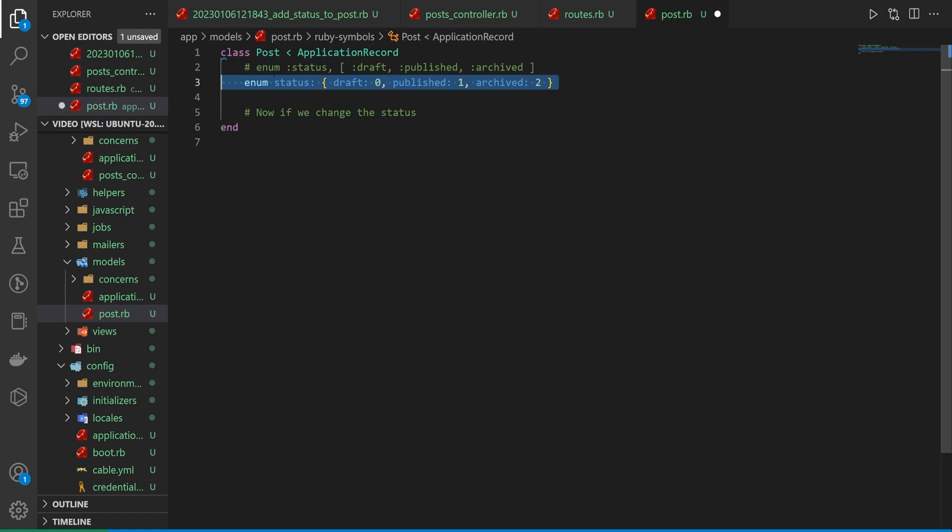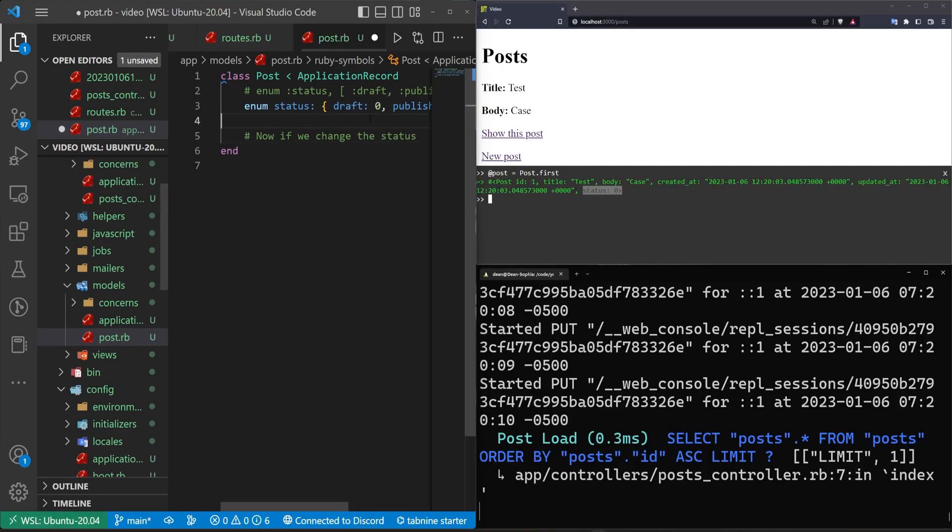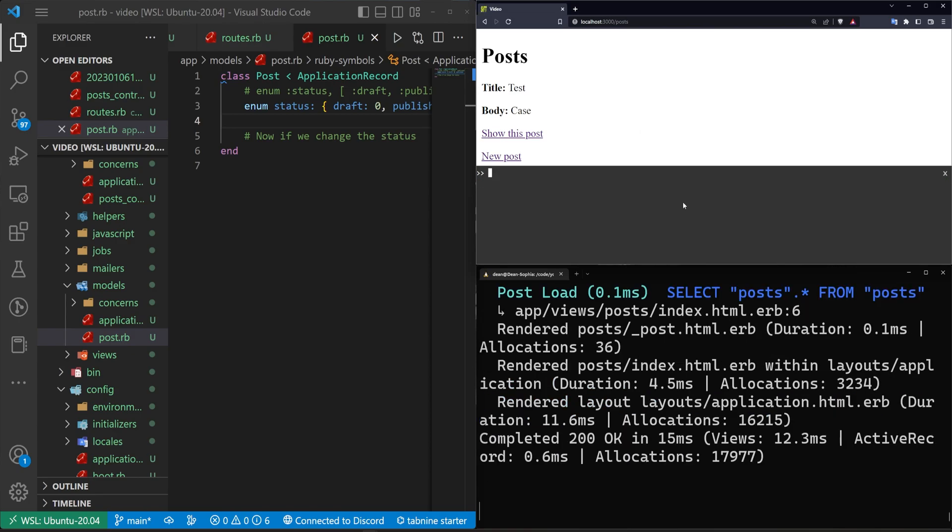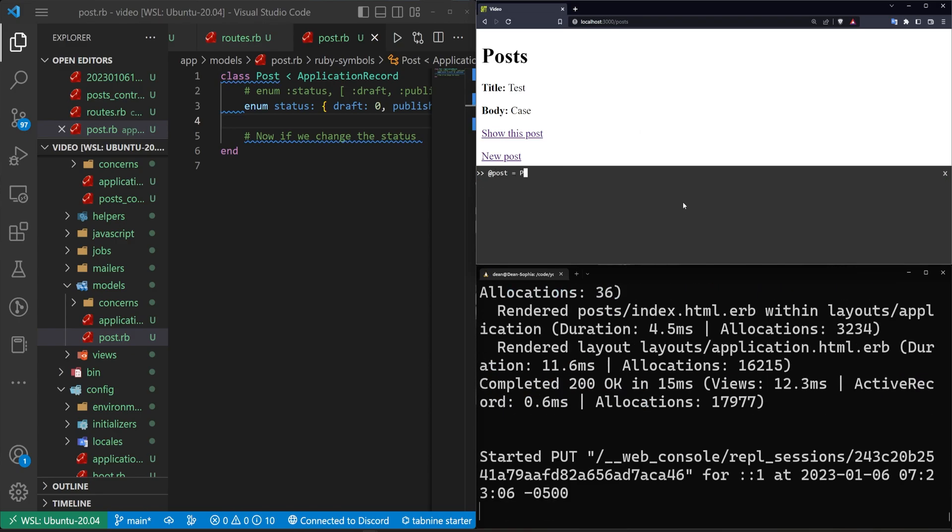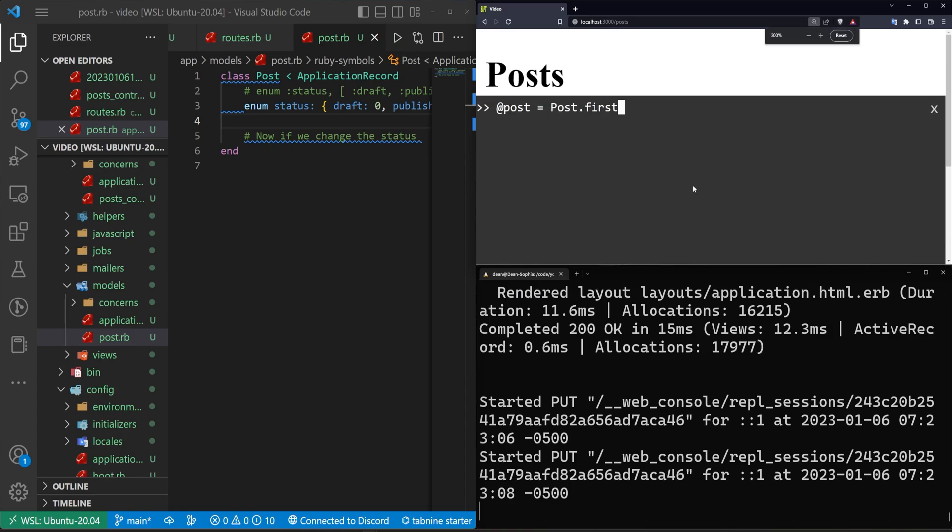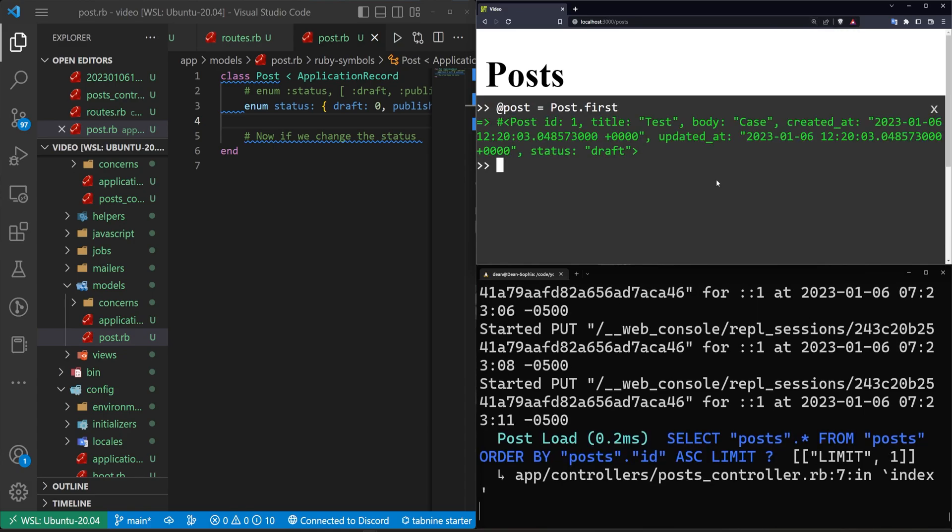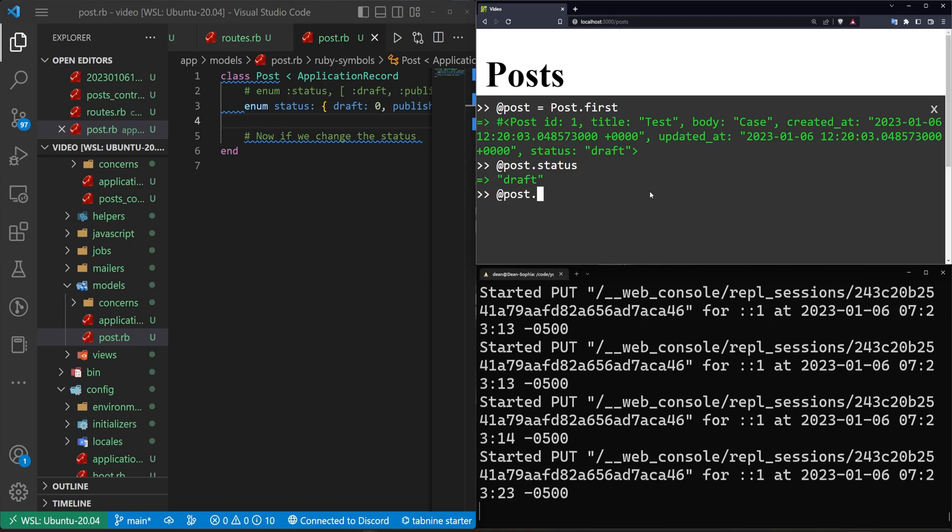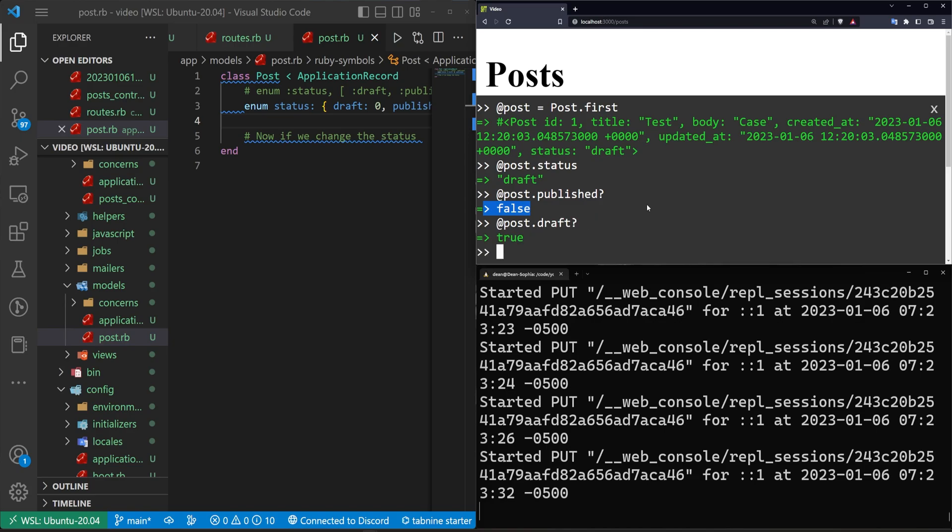And in terms of accessing the hash here, what we can do is we can just come in here. Let's save this. And then let's refresh this page. And then we can do at post equals post.first. At post equals post.first. And we can say at post.status. Gives us back the draft. So maybe we want to check if a post is published. So we can say at post.published? And that'll return false. We can do at post.draft. If we want to check if it's a draft, and that'll return true.